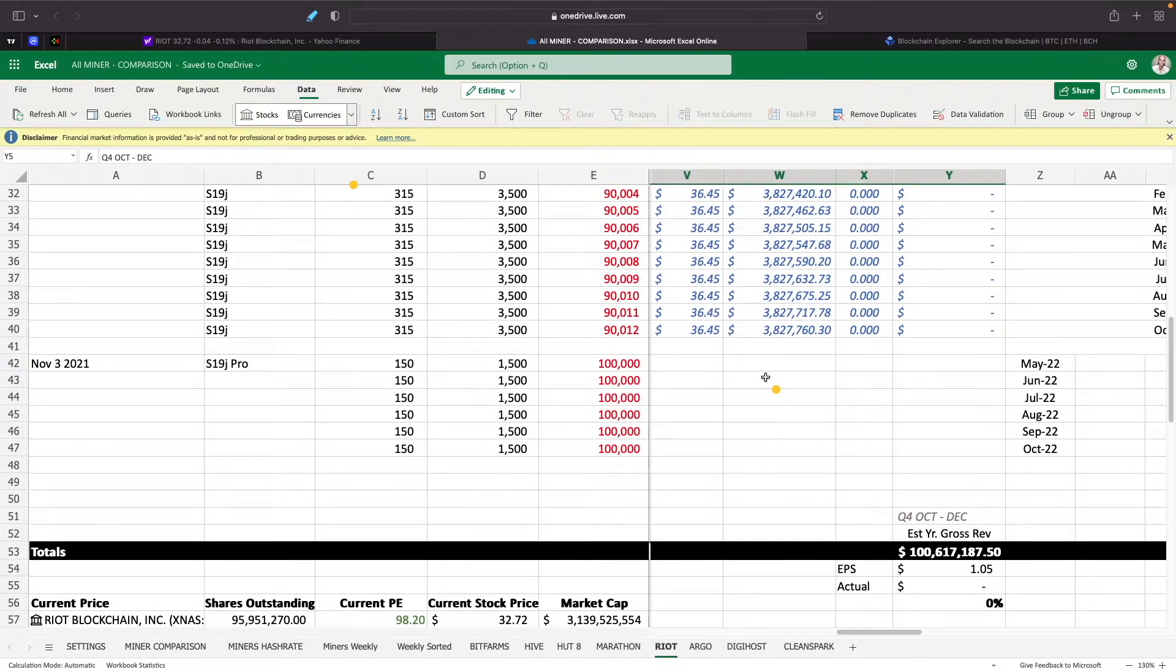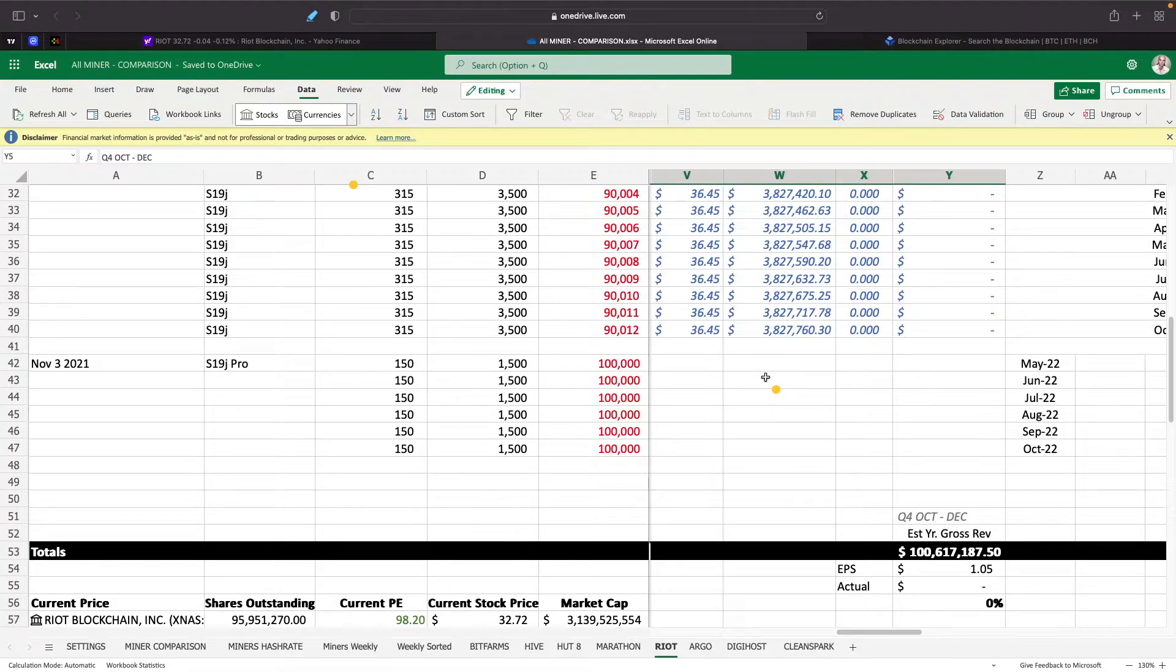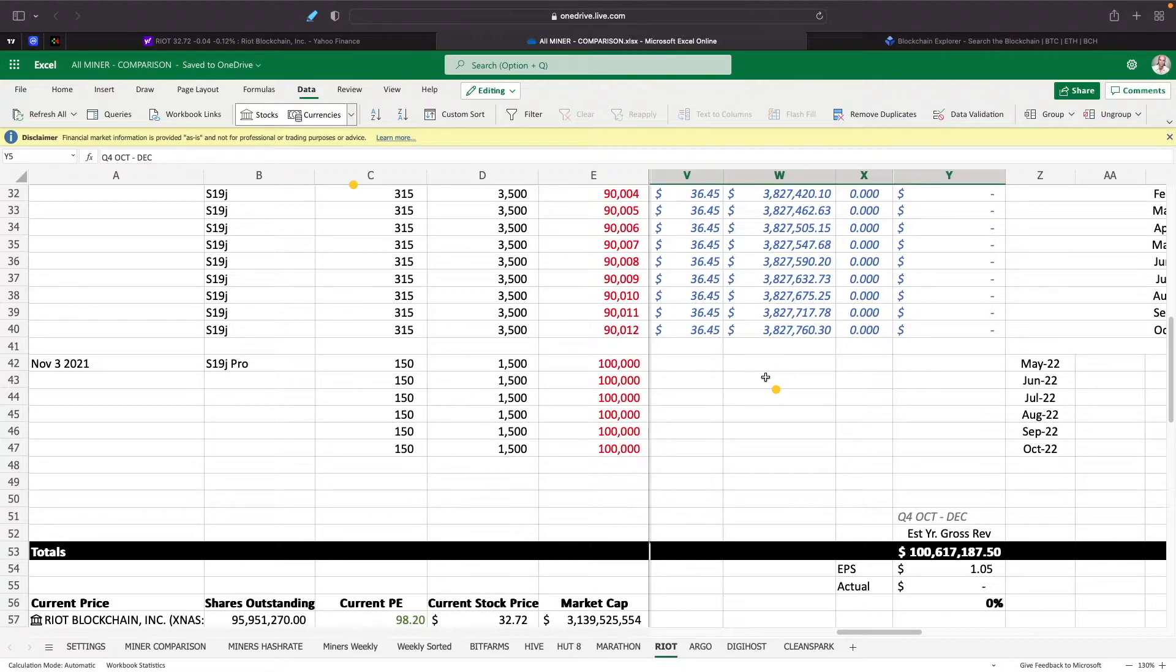All right, so those two are kind of like a wedge where if one goes up and the other one stays the same or goes down, but if one goes up and both go up, you're still actually gonna make money on it.